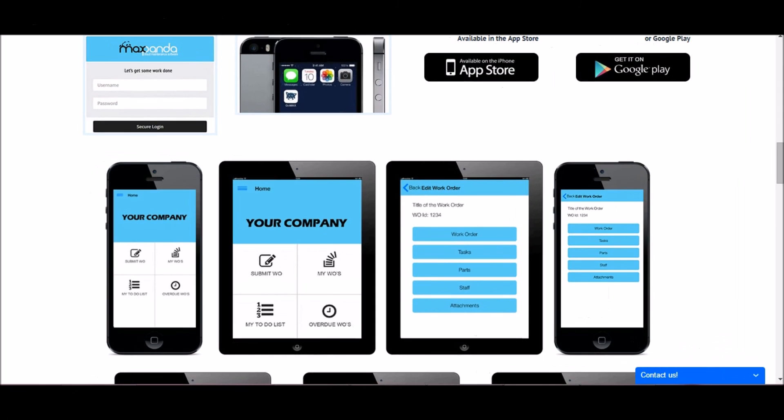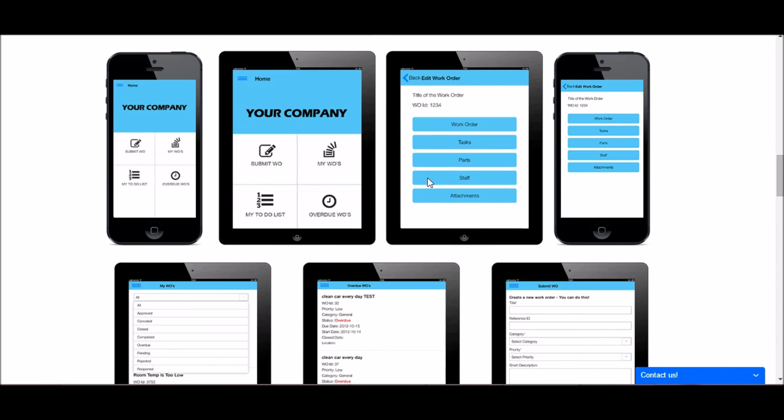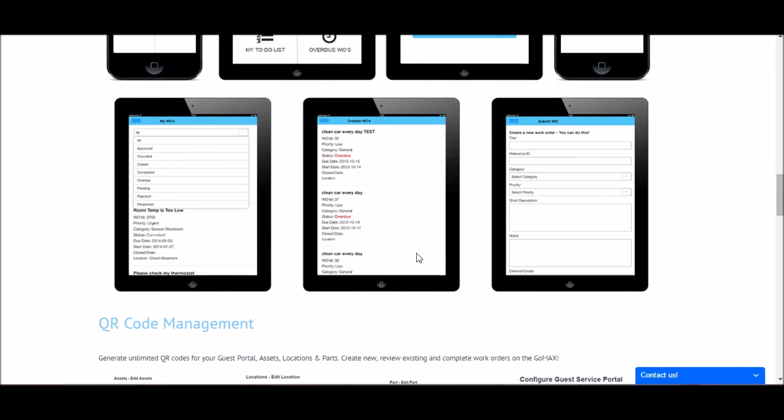The second thing I want to mention is our mobile app. This is included with your monthly subscription and is available for iOS and Android. On the mobile app, you can submit, complete, and approve work orders right from your smartphone or tablet. As well, once it's installed, you will receive push notifications when a new work order is assigned to you.